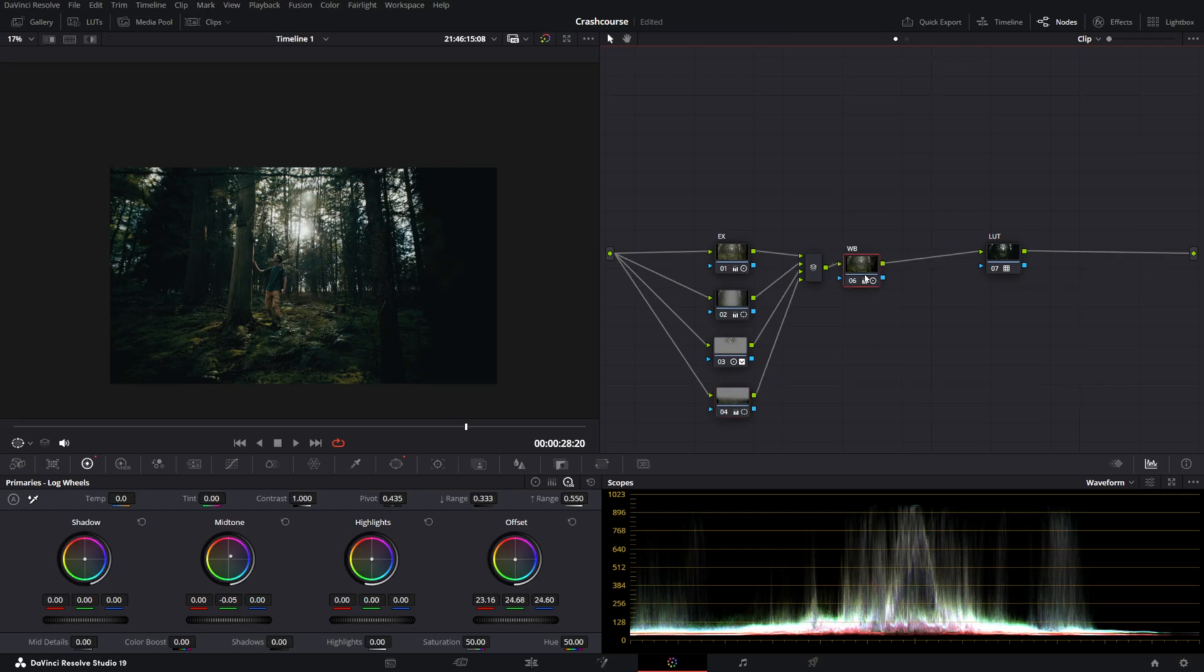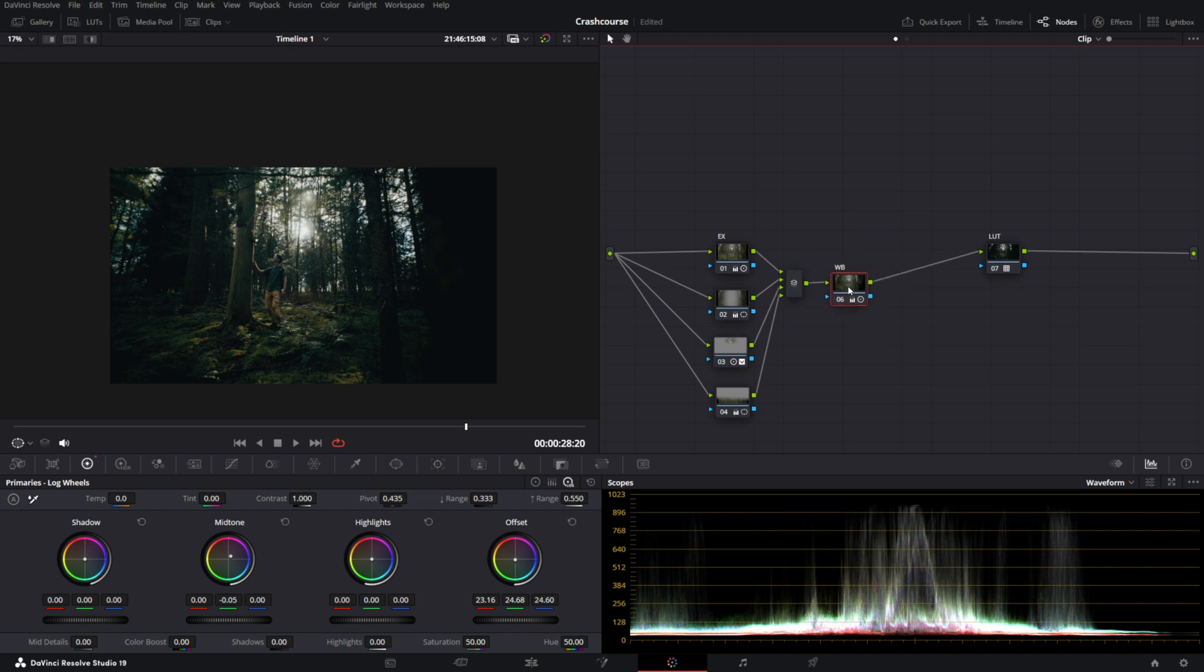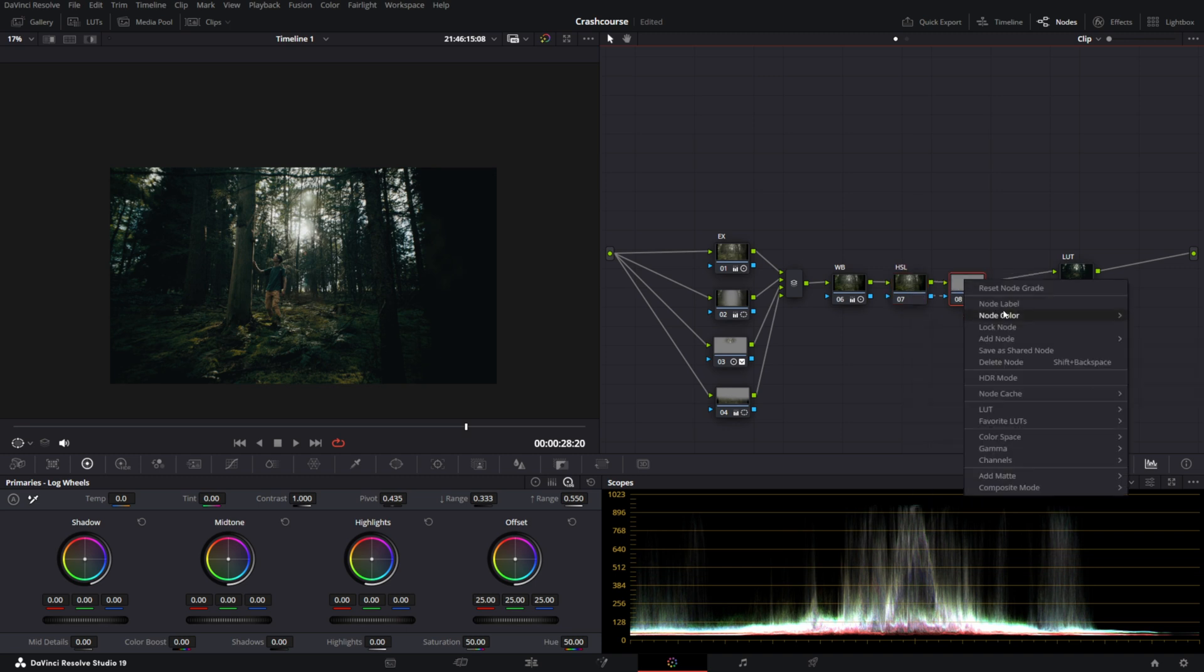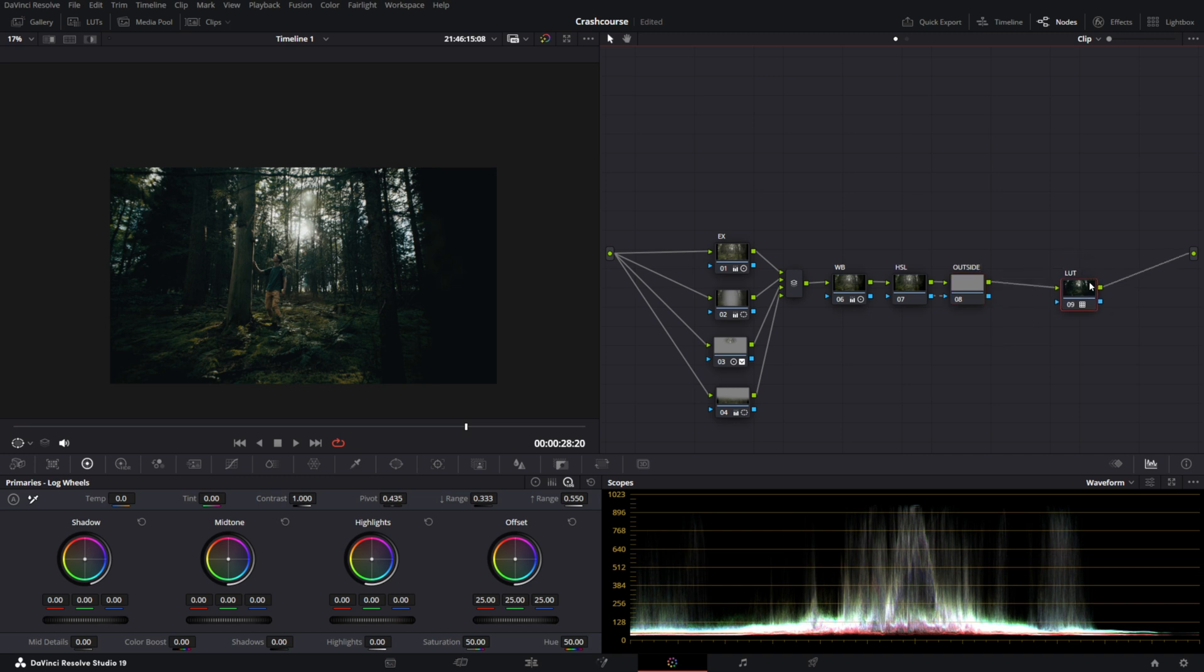Now next to using Power Windows, there are a few more ways you can mask. Now I'm going to show you how to use the HSL mask. We're going to call one here HSL and we're going to add another node and add an outside node right here. I'm just going to call it outside, for example, just to be organized.